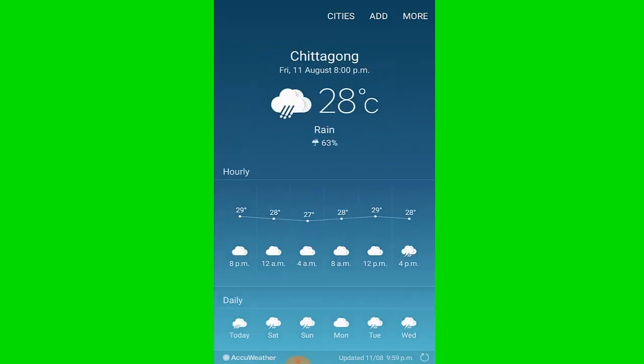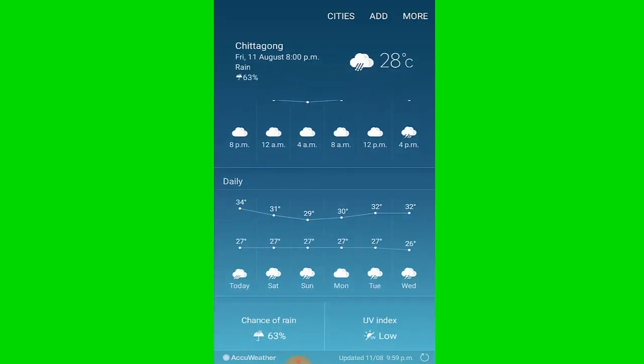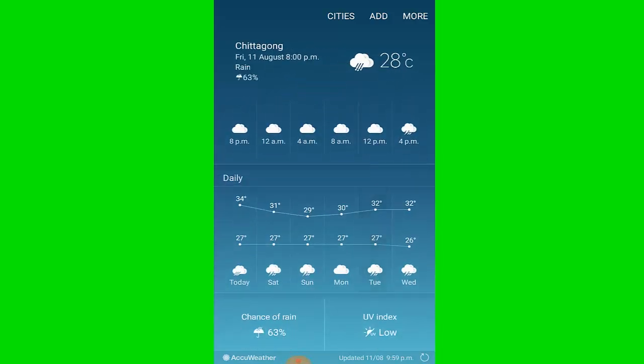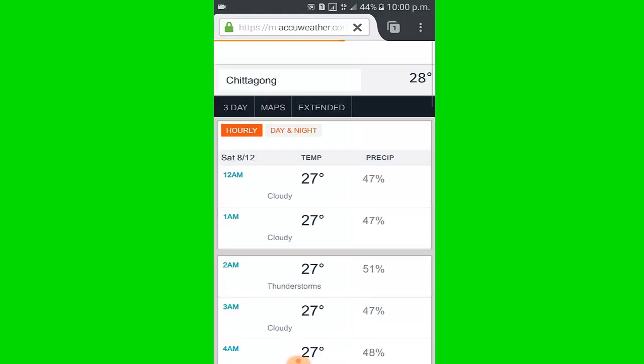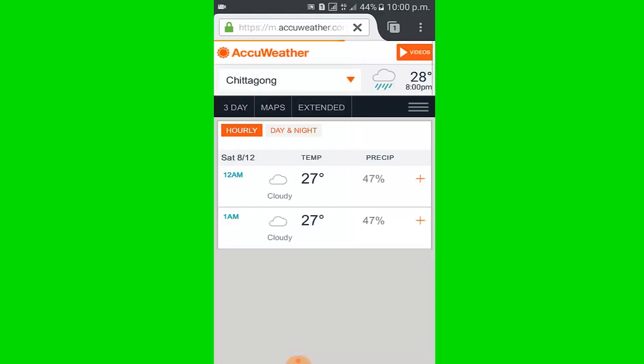Now I go to the AccuWeather website. Clicking here I go to the AccuWeather website.